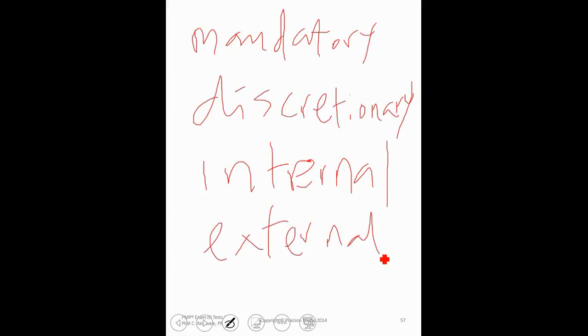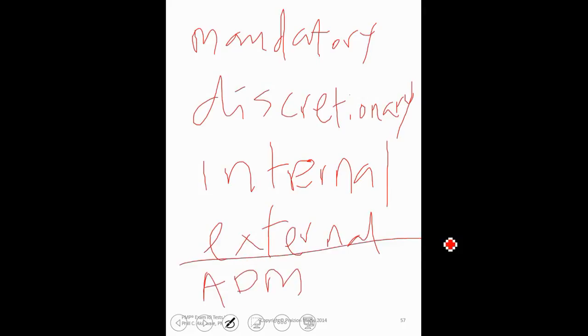And that pretty much is it for today. You know, you really have to put in the time. Solve as many network diagrams as you can. Bear in mind that in addition to PDM, you also have ADM that you need to know.